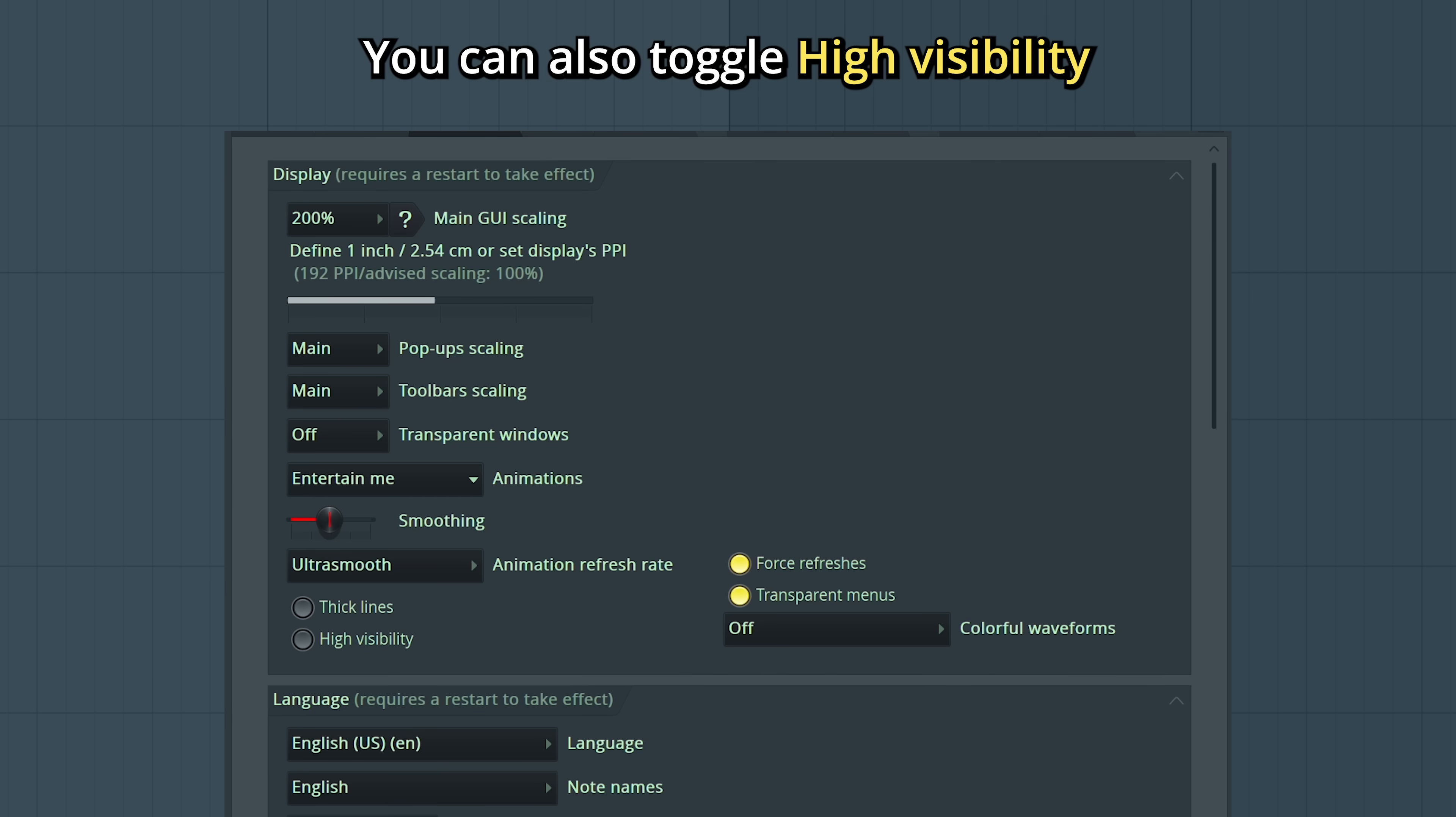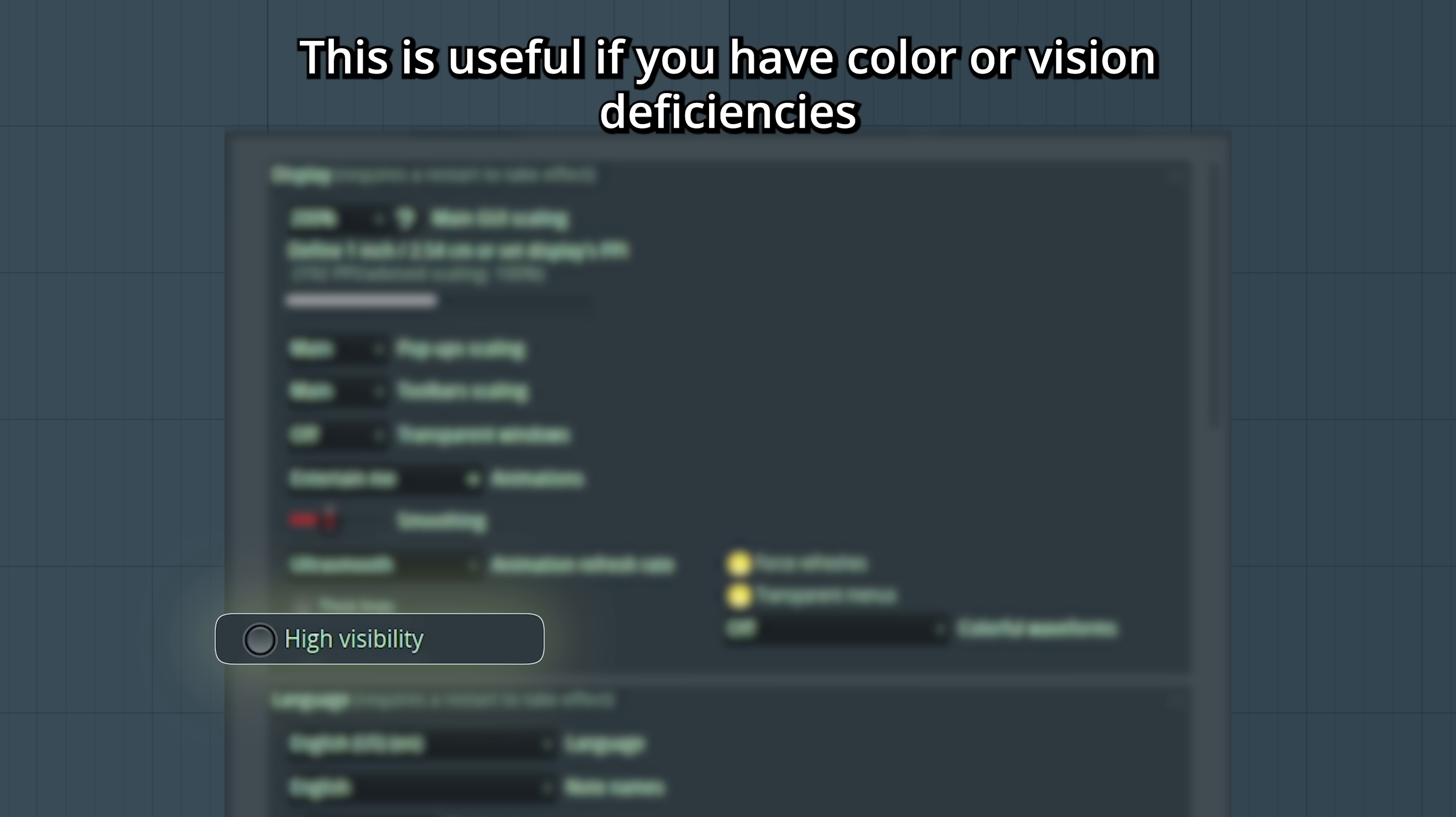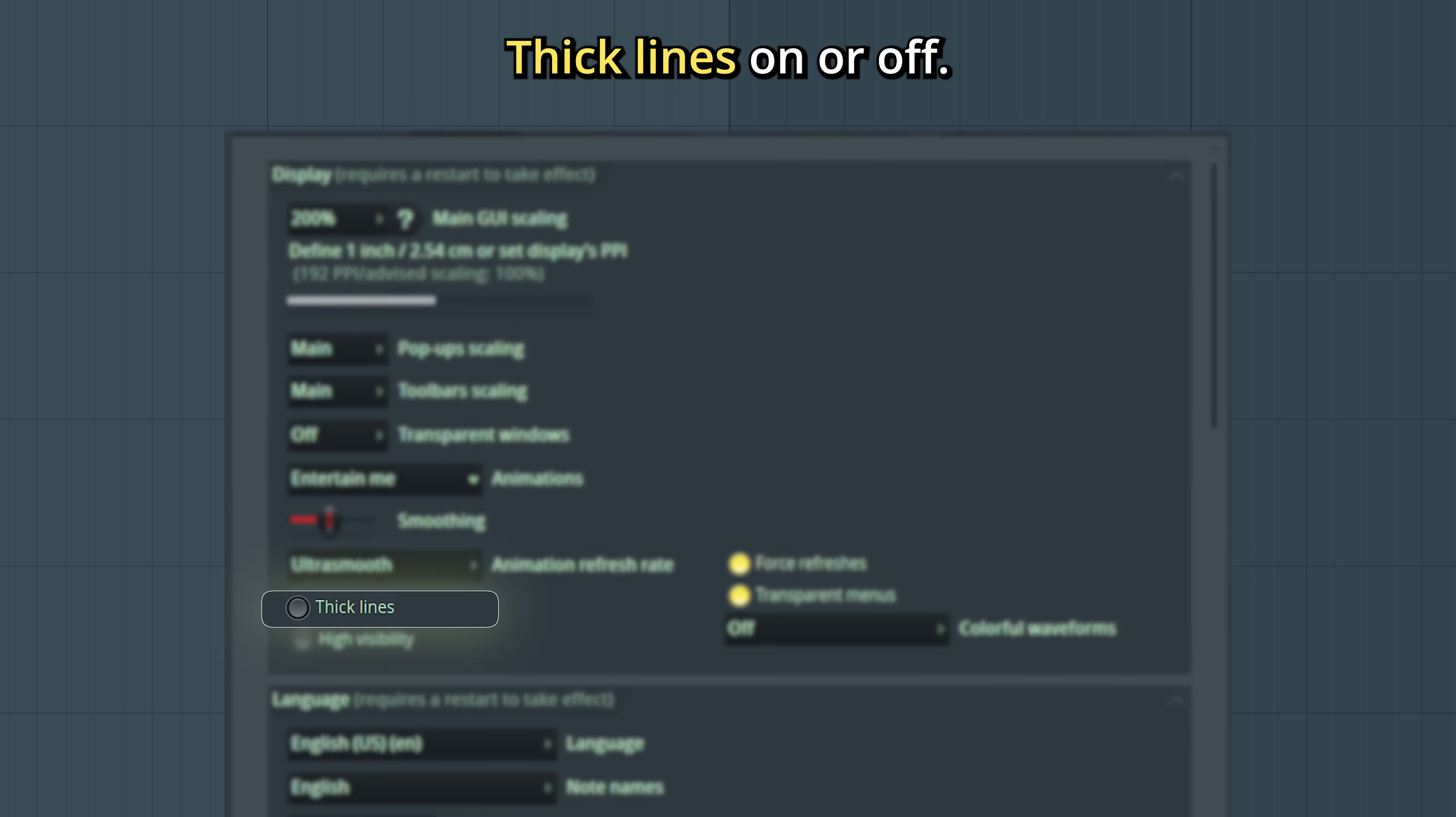You can also toggle High Visibility. This is useful if you have color or vision deficiencies, as it makes some switches and icons more clear. And you can turn thick lines on or off.